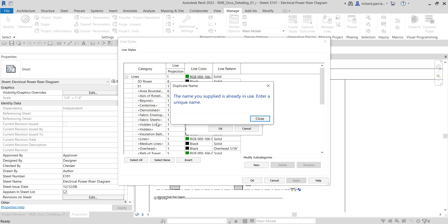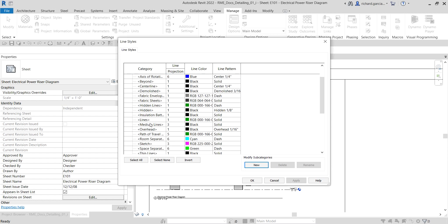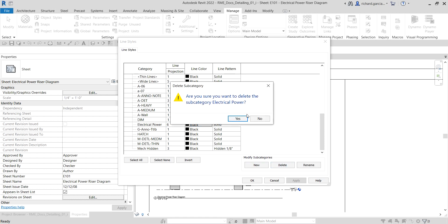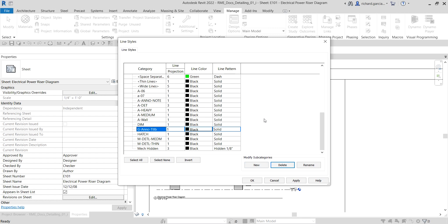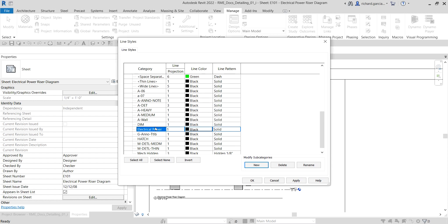There was already an Electrical Power style, so I cancelled and deleted it to show you how to create one from scratch. To create a new one, just select New, put in the name — I'll call it Electrical Power, subcategory of Line — and click OK. There you go.